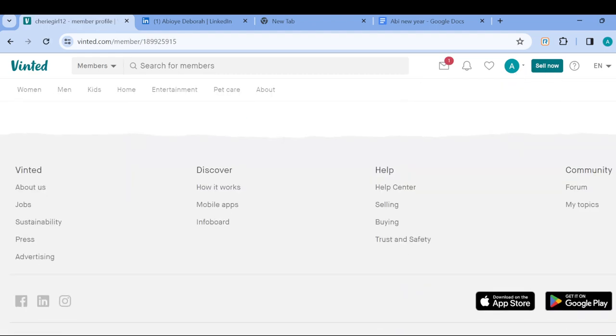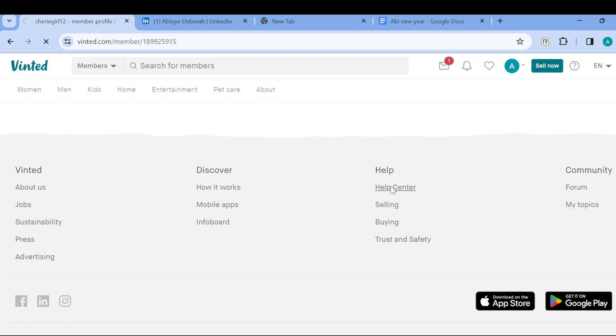And then once you're on the Profiles page, the next step is to scroll down. Once you scroll down, you can see four rows or four columns here showcasing Vinted, Discover, Help. So once you see Help, just click on Help Center.